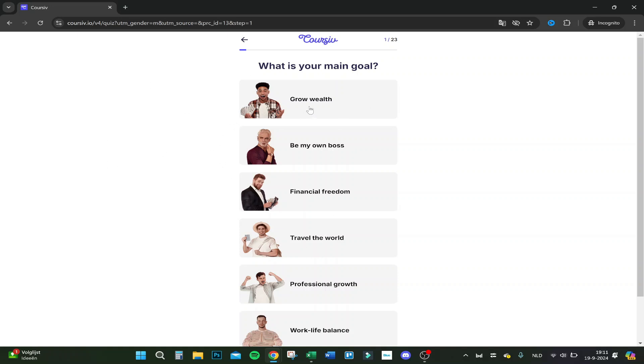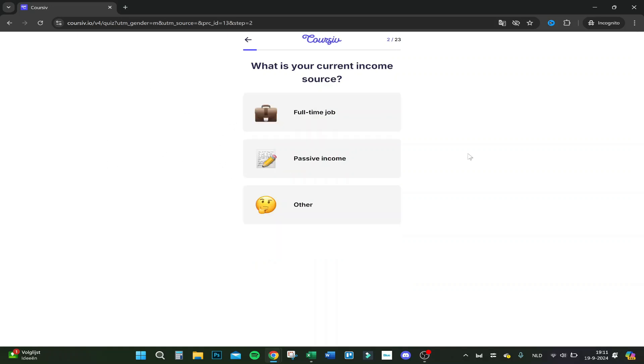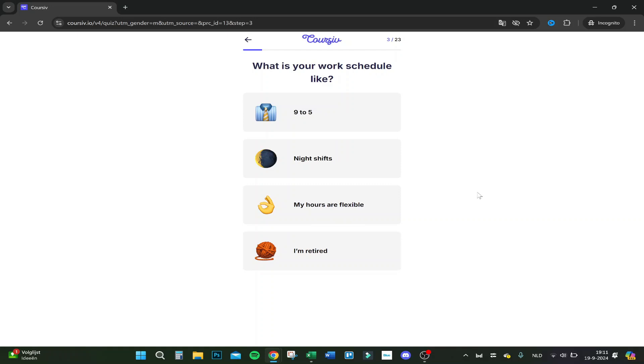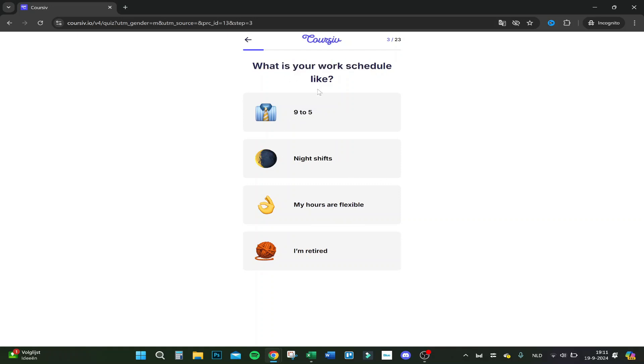What's your current income source? I have a full-time job as a real estate valuer. What's your work schedule like? Nine to five, actually.